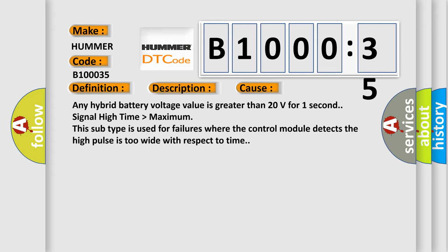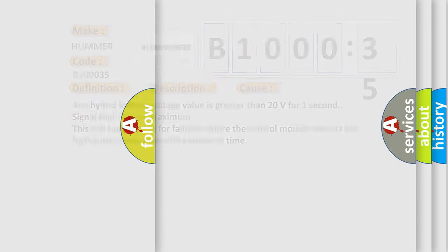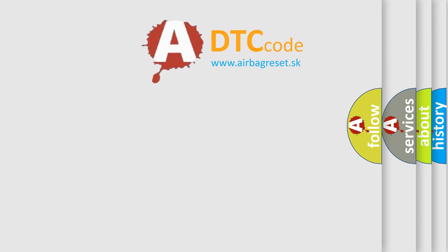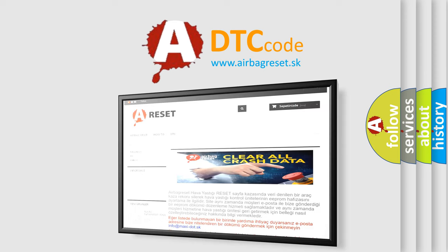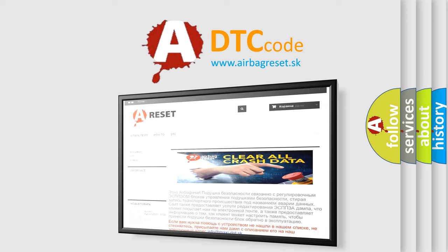The airbag reset website aims to provide information in 52 languages. Thank you for your attention and stay tuned for the next video.